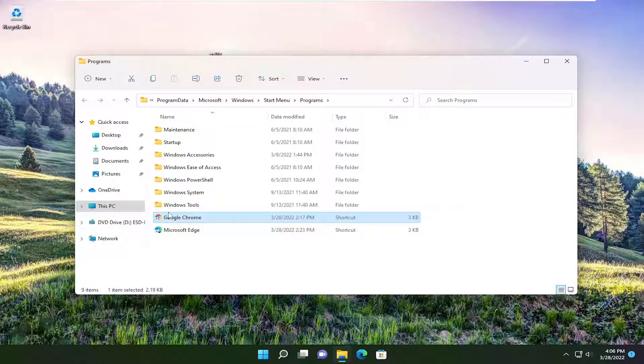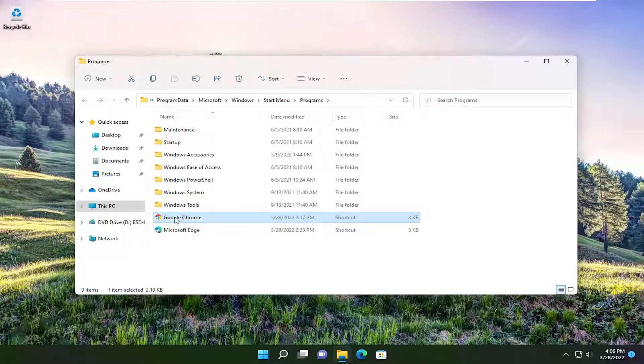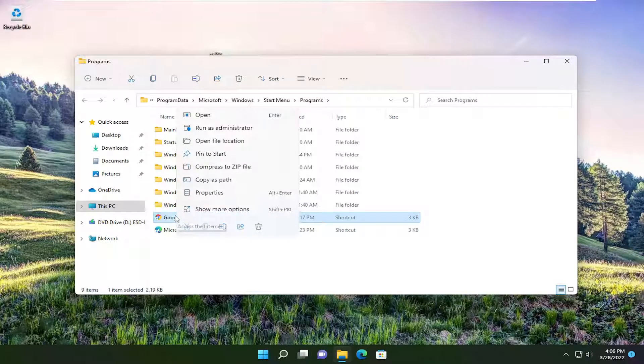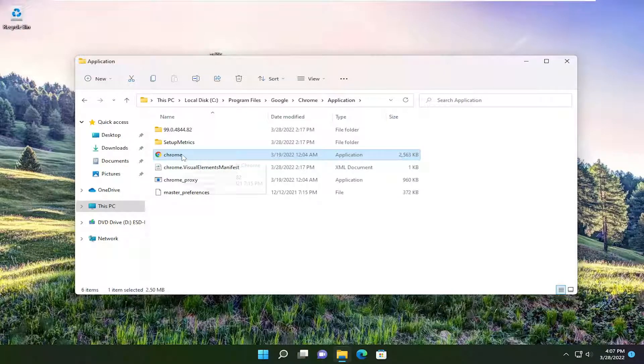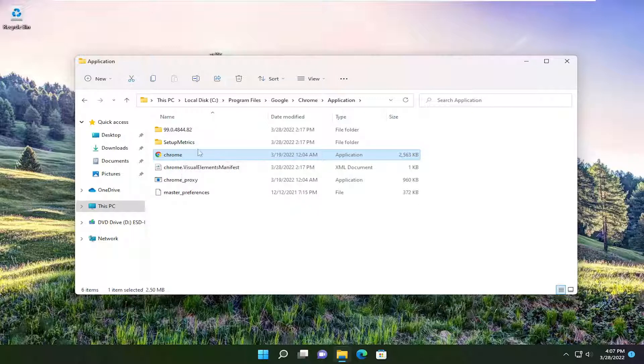Now you want to right click on this shortcut and select where it says open file location. Now that we have this application file in here, it should be executable. You want to right click on it.